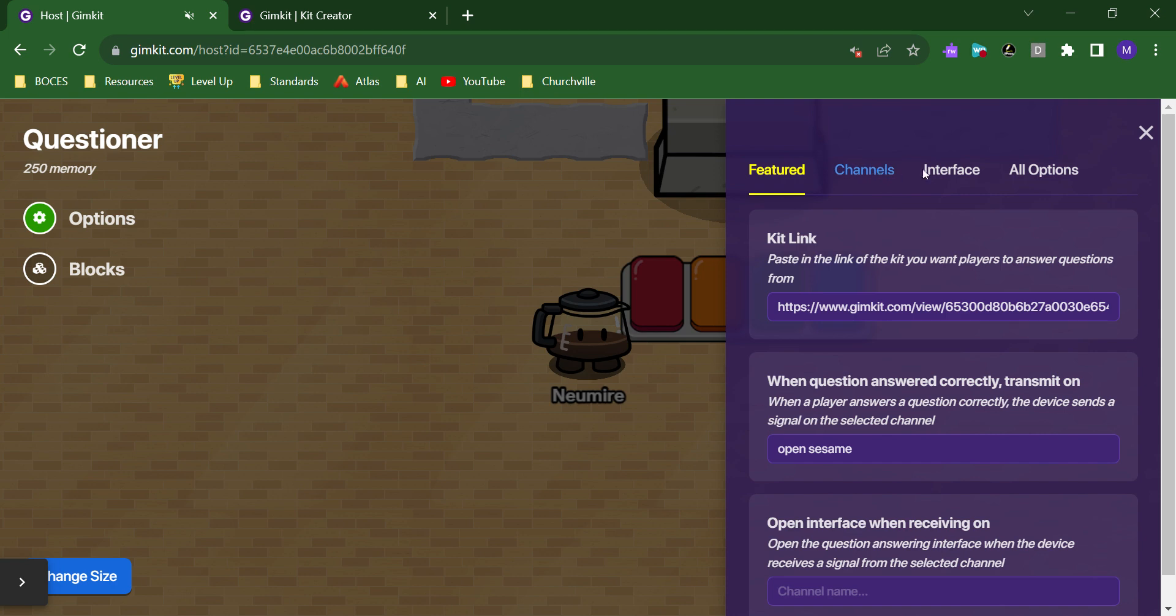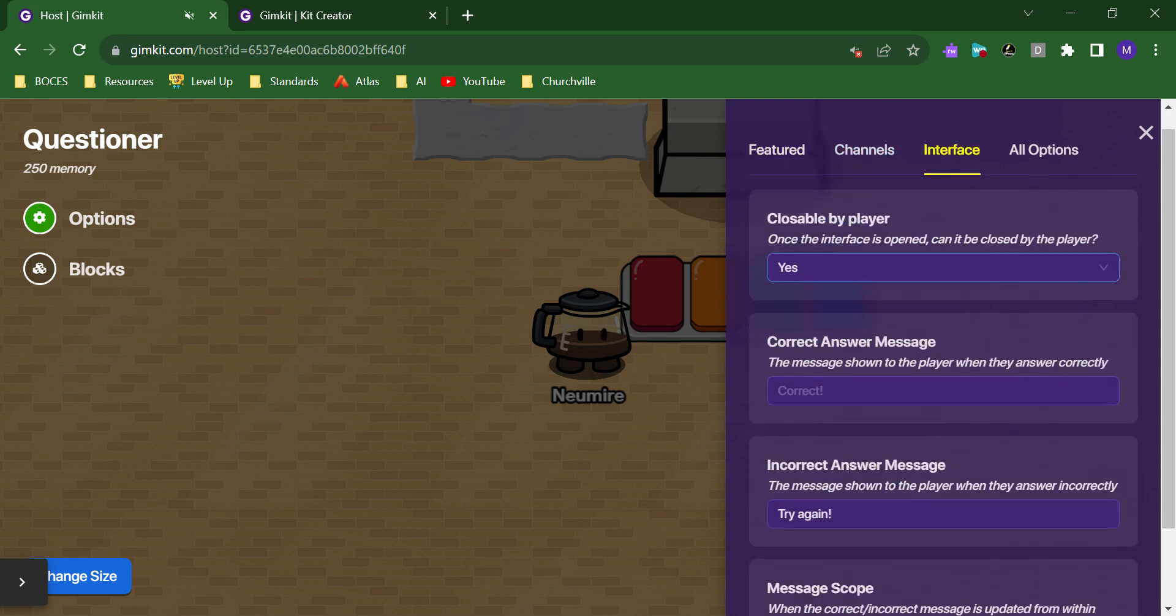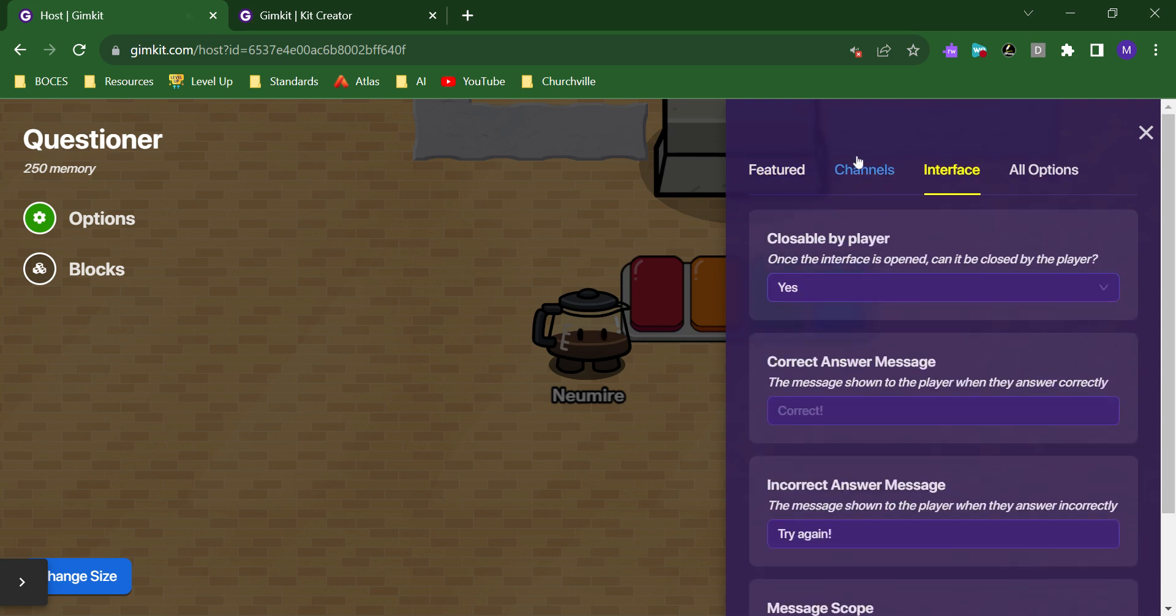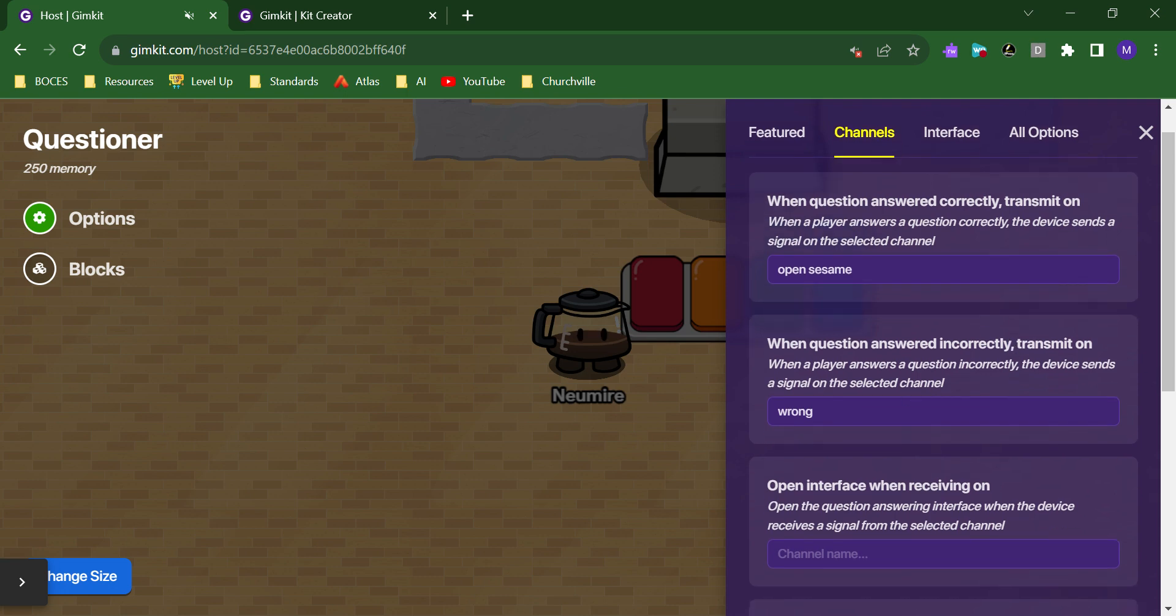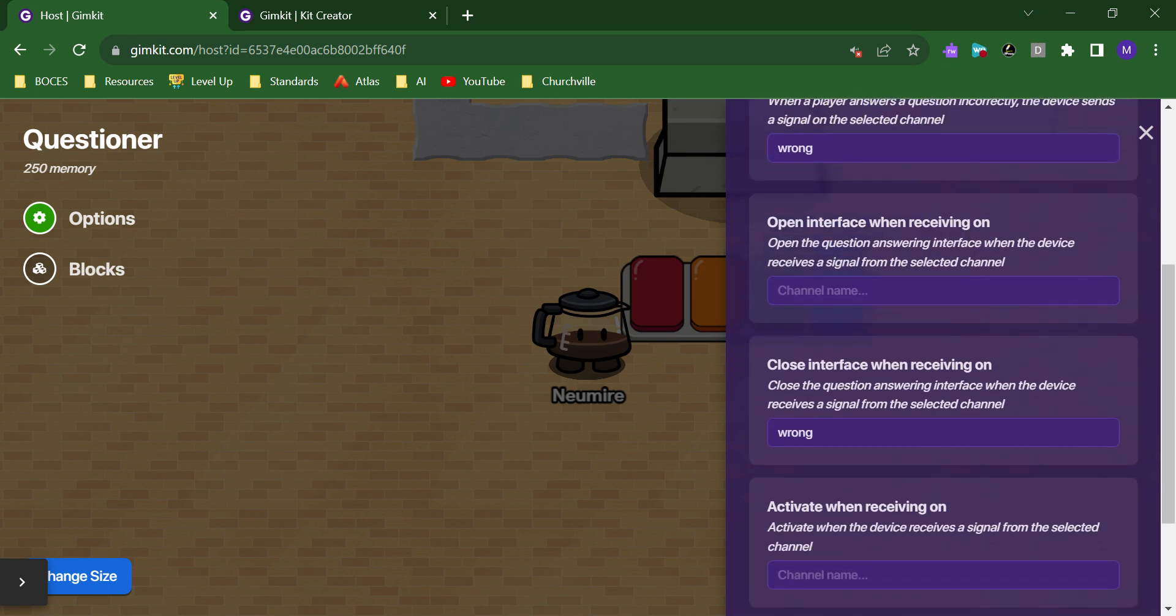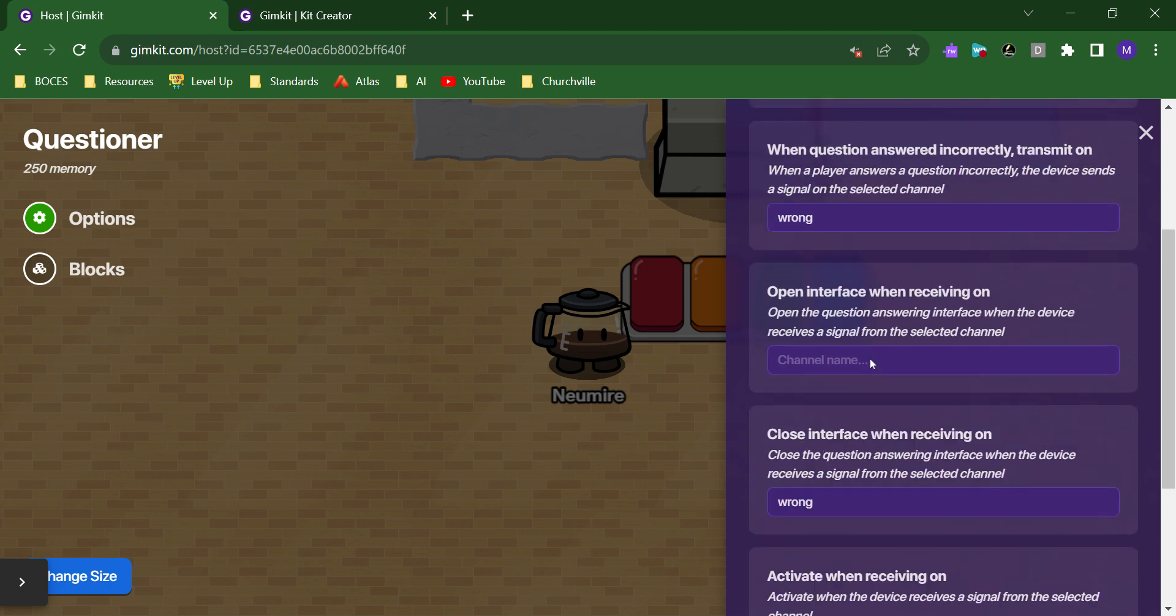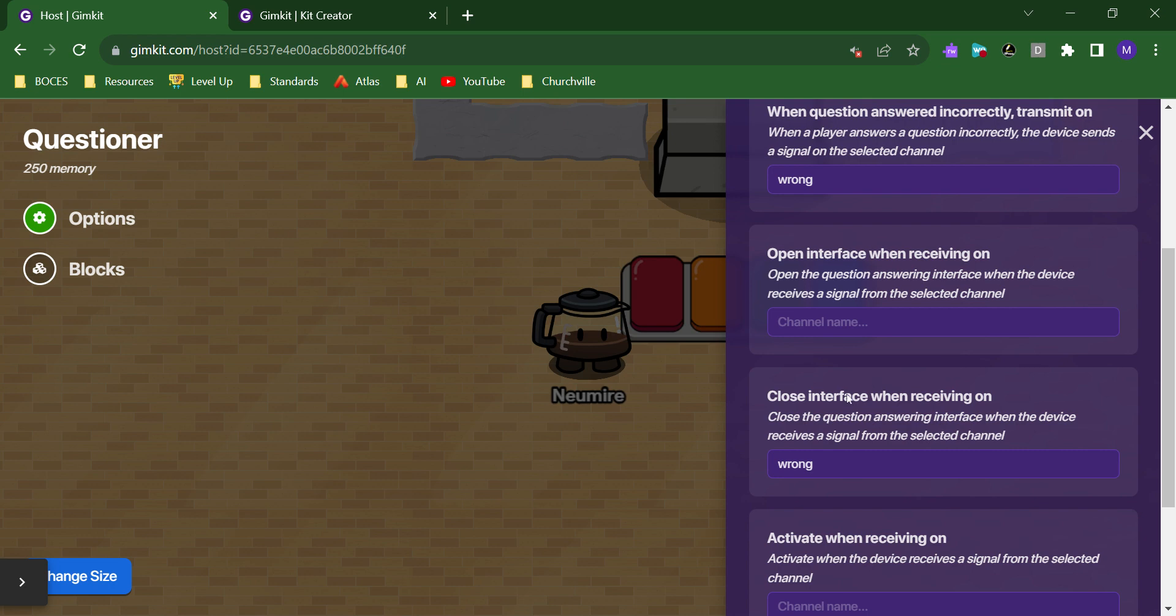Under interface, or under channels, I set up a channel for when questions were answered incorrectly. So, the channel I just called it wrong. And then I went down to close interface when receiving on wrong. So, I got the question wrong. It broadcasts this channel. It then receives the same channel and closes the interface before it has the chance to show me what the correct answer was.